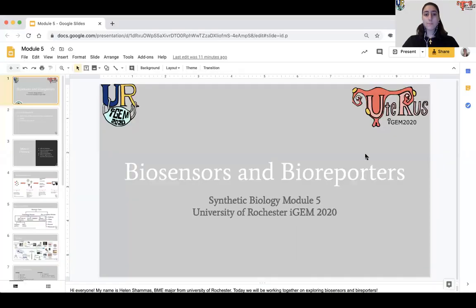Hey guys, my name is Helen Chemess. I am a rising junior biomedical engineering student at the University of Rochester. Today we will be talking about bioreporters and biosensors.